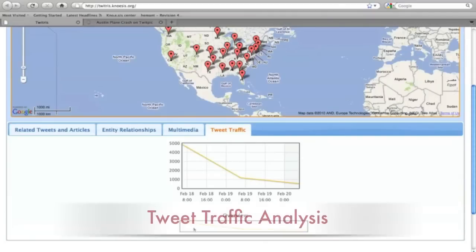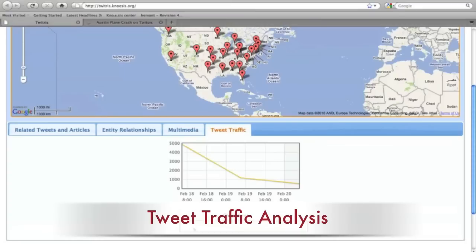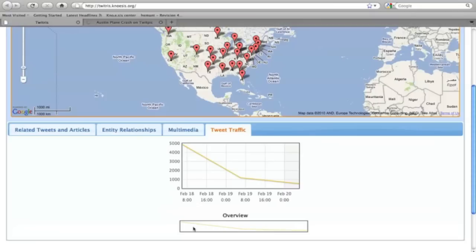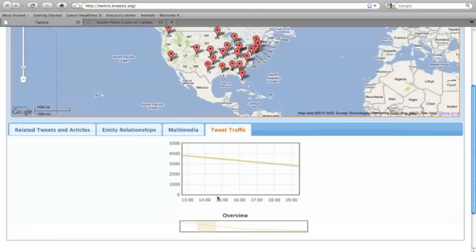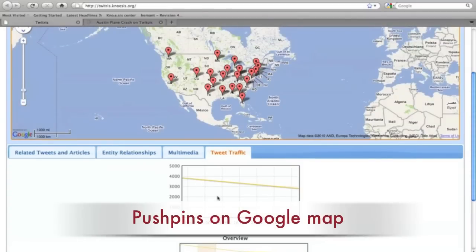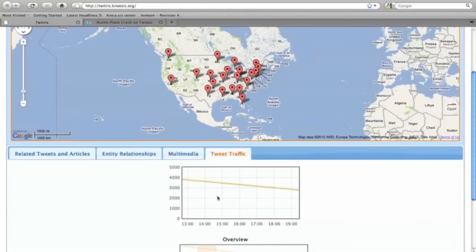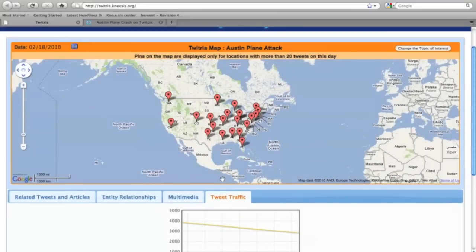Second, the Tweet Traffic Analysis widget displays a graph of tweets collected per day for the event, which helps users to observe event popularity over a period of time. Third, pushpins are marked on the Google Map for locations which have at least 50 or more tweets on a particular date.